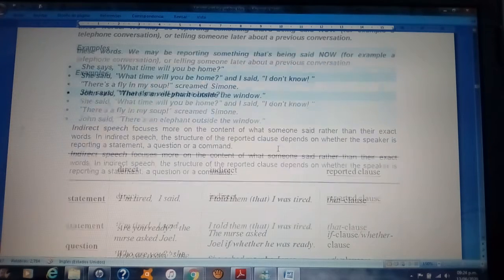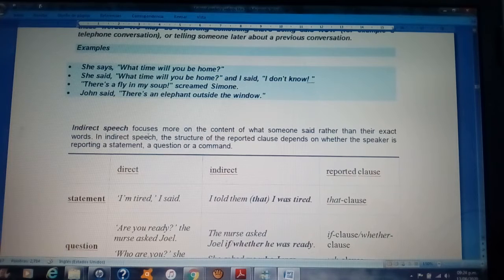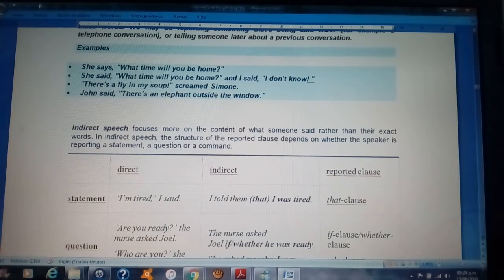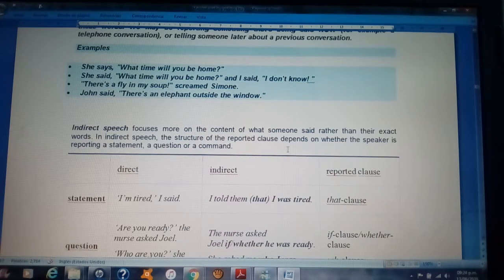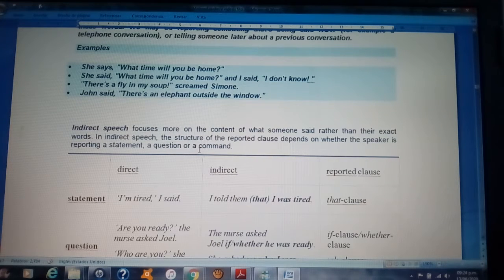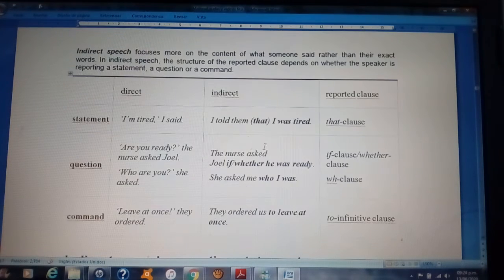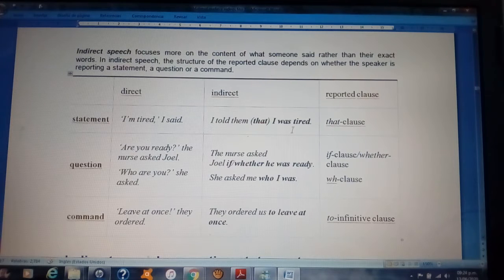Indirect speech focuses more on the content of what someone said rather than their exact words. In indirect speech or reported speech, the structure of the report clause depends on whether the speaker is reporting a statement, a question, or a command. For example, direct speech: 'I'm tired.' Indirect speech: I told them that I was tired.